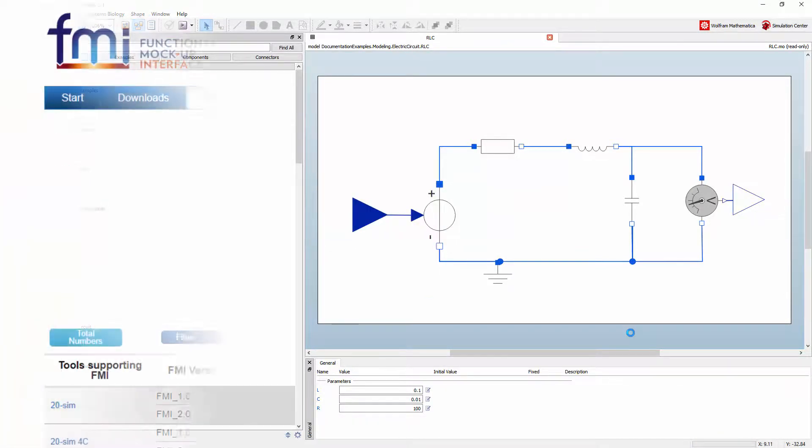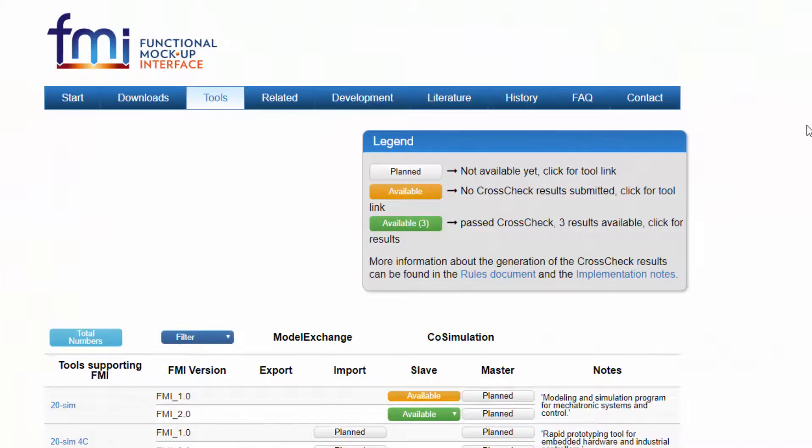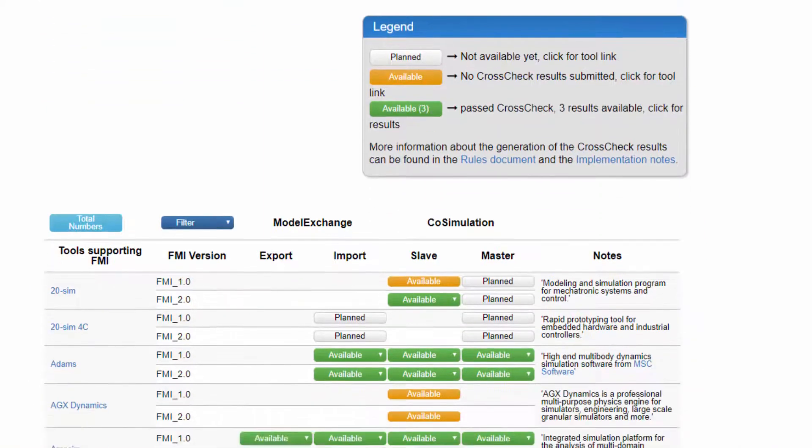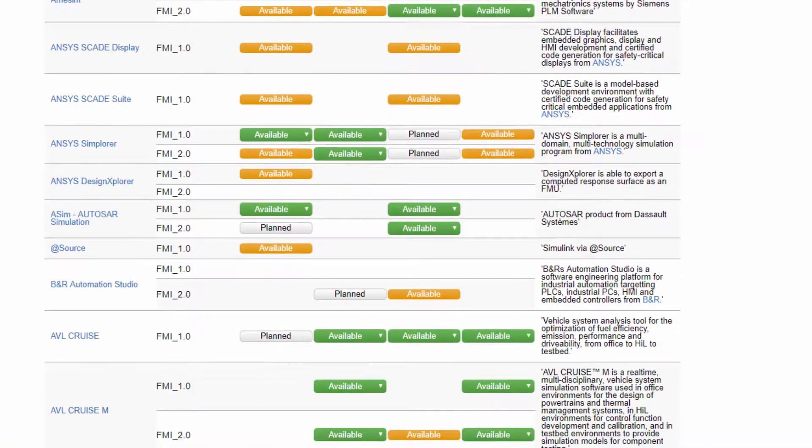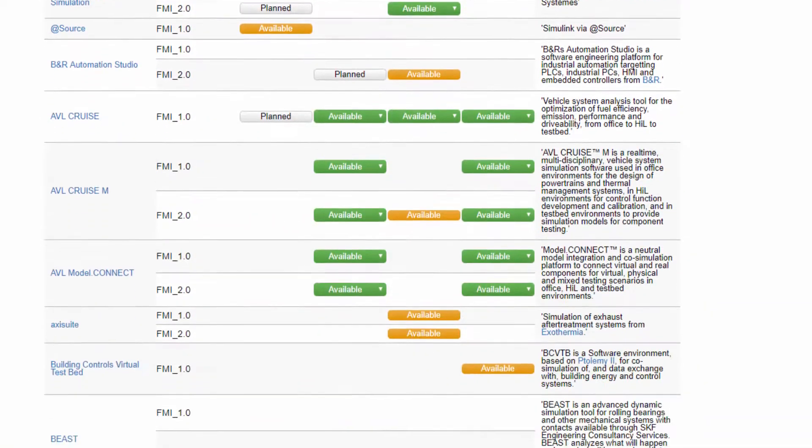Since everything needed to simulate the model is included, it is easy to write applications that make use of the simulation.